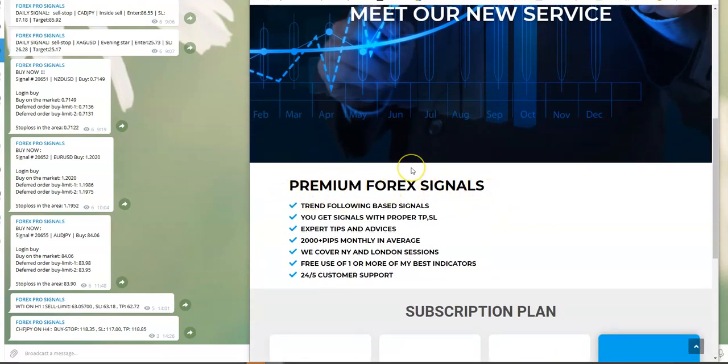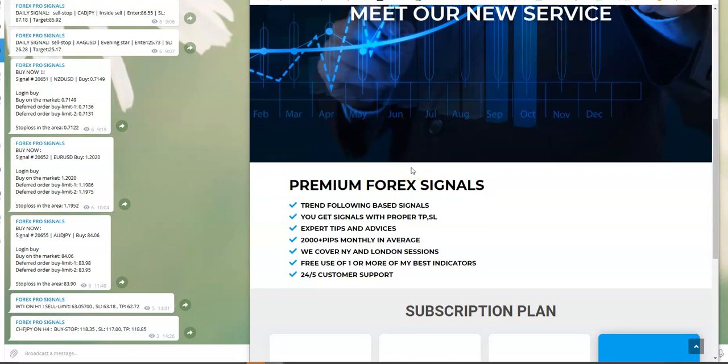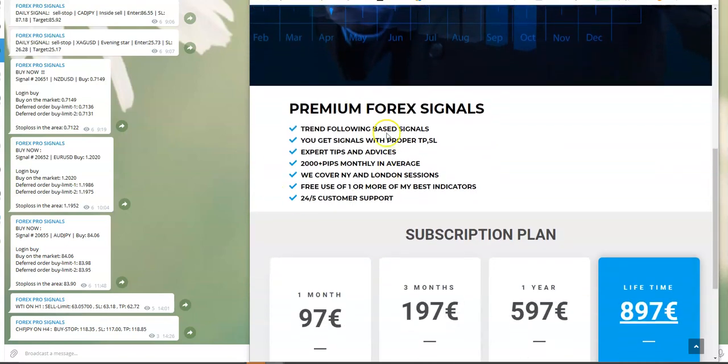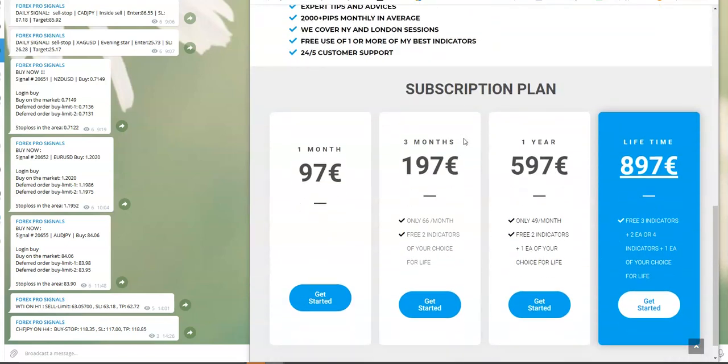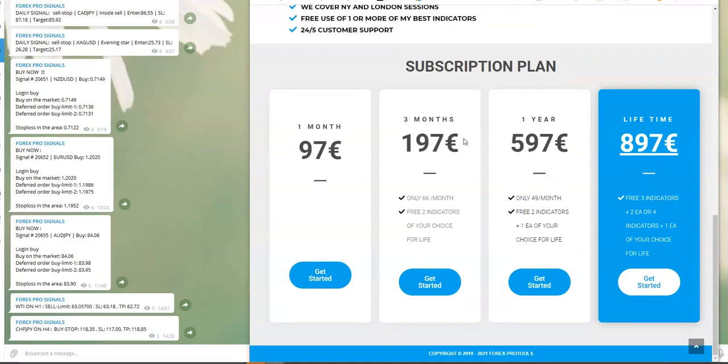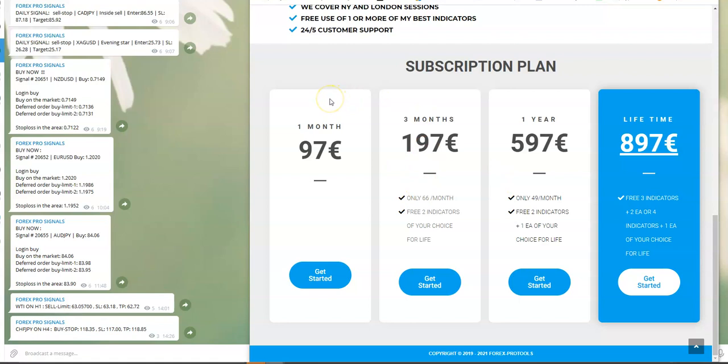Here you will see a subscription plan with options you have to choose. First of all, before I introduce some promo offer with my signals, I want to explain how you will get signals and how you will use them.